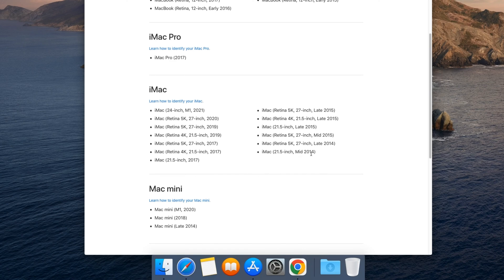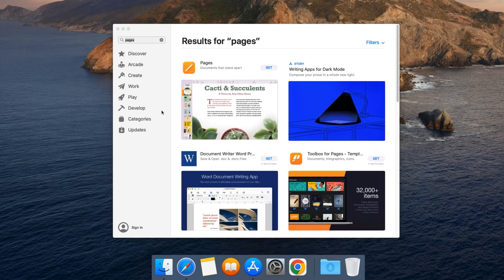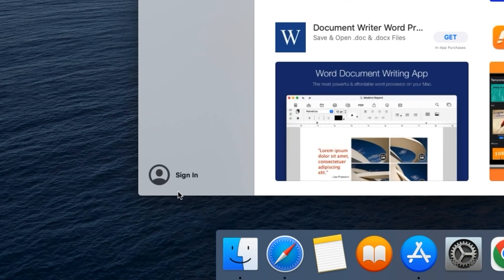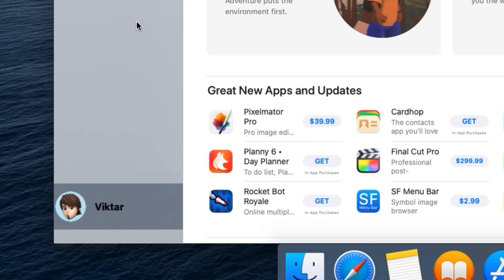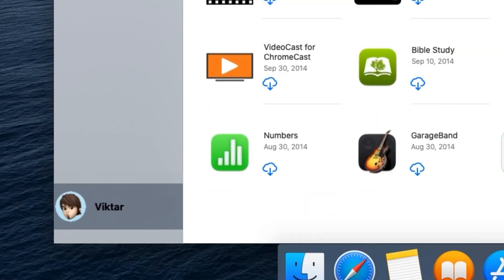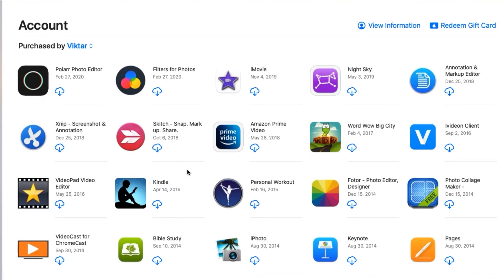All you gotta do is in the App Store — if you're already signed in you can skip this step — but I'm just going to go ahead and sign in. Once you're signed in, you just need to click on your name here.